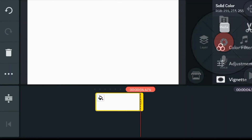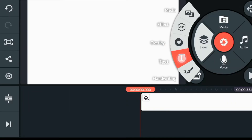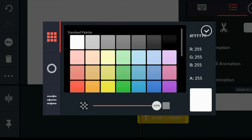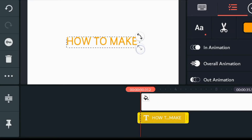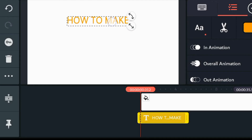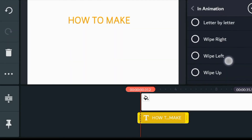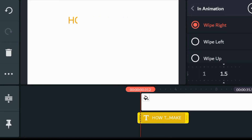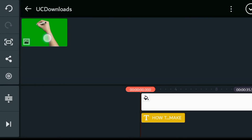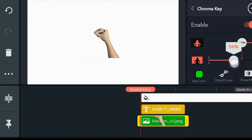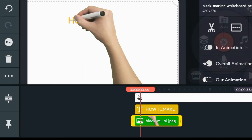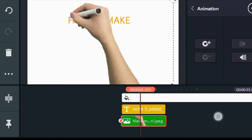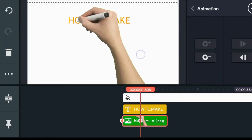For the sake of this tutorial, let's apply it on a text. Set the In animation as WifeWrite. Bring in the hand figure from the start of the text and carry it till the end using the key option. Adjust the timing to make it look better.